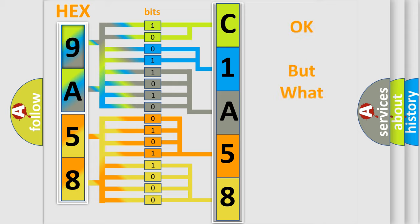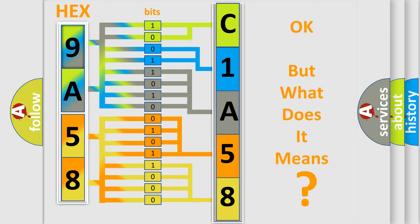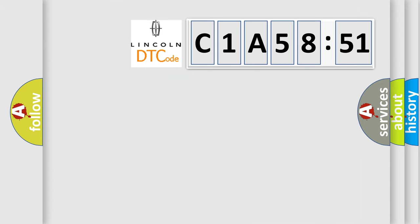The number itself does not make sense to us if we cannot assign information about what it actually expresses. So, what does the diagnostic trouble code C1A58:51 interpret specifically for Lincoln car manufacturers?